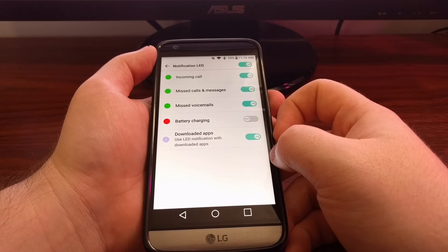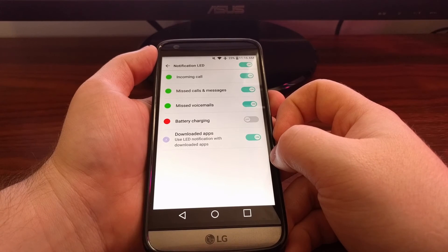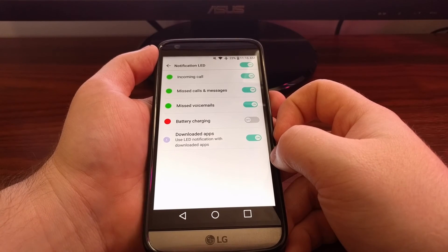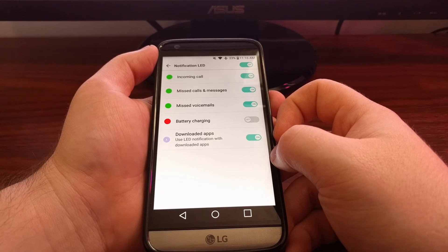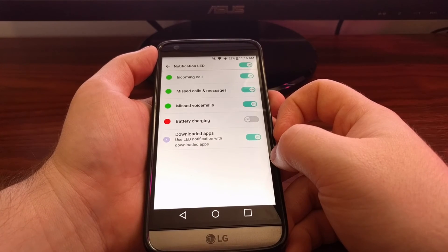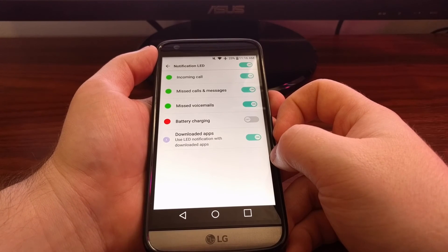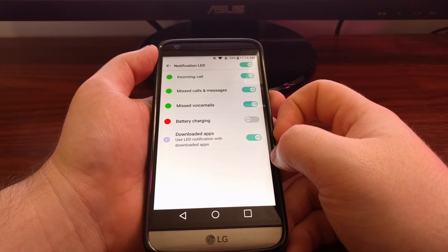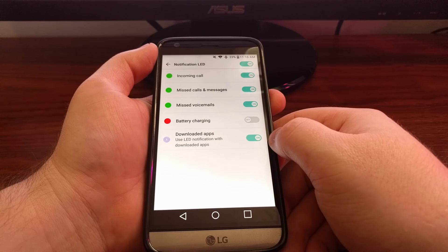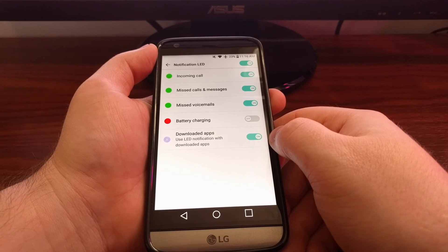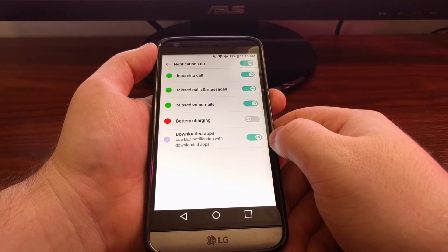And for use during downloaded applications. For instance, if you have Facebook or WhatsApp. Whenever you have a notification from one of these third party downloaded apps, you can choose whether or not you want to see the notification light for those pending notifications.